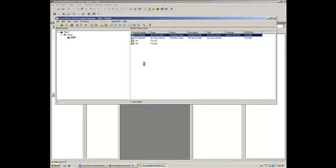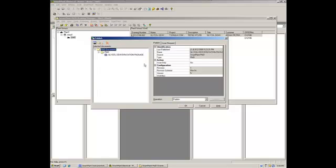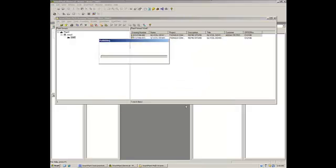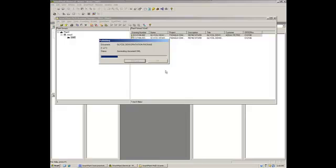Remember, when we published before, it was version 4. So now it should be version 5, after these changes. Okay, as you can see, now we have version 5. We only have to go ahead and publish. So, again, right now it's taking the whole information and creating the XML file with all the information that we have in the PNID.